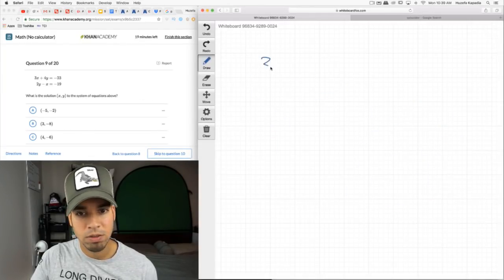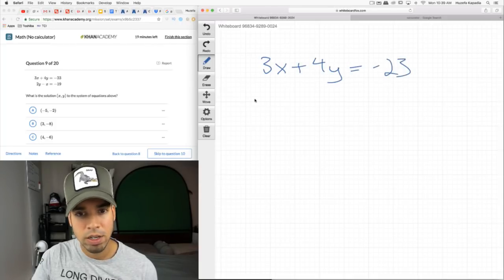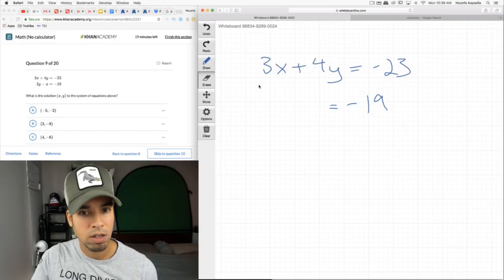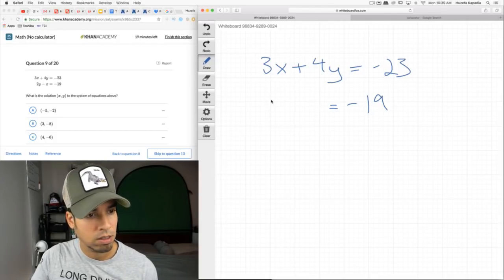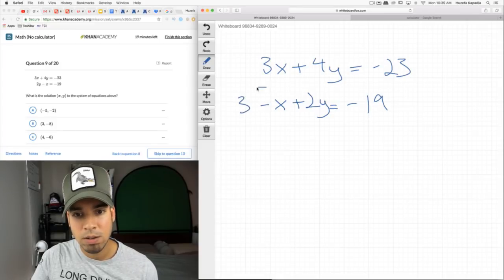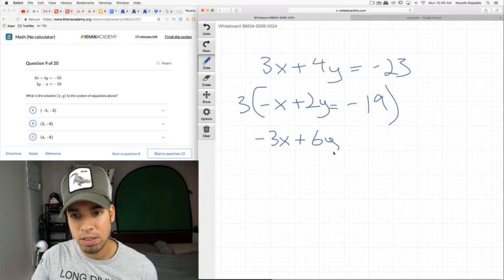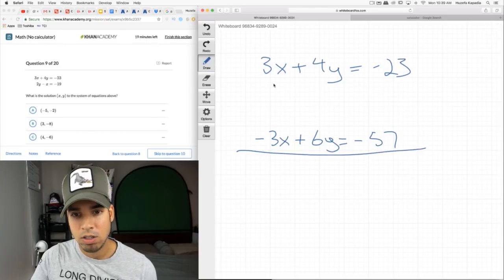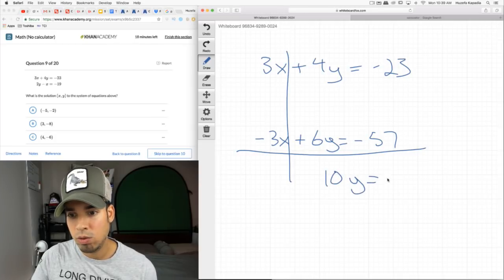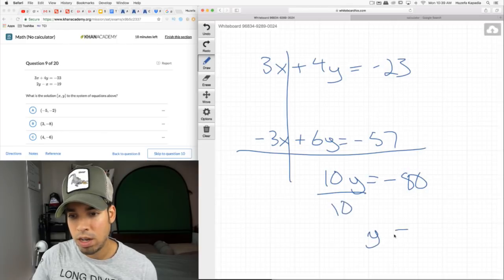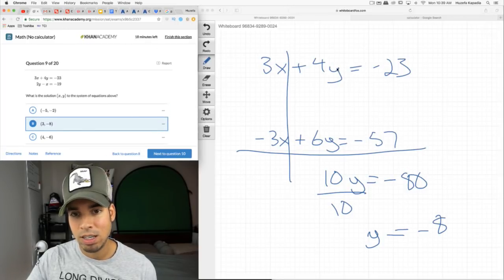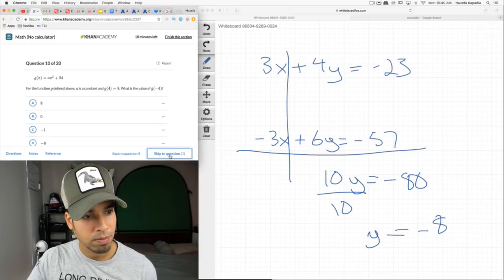System of equations: 3x + 4y = −23 and 2y − x = −19. I'll rearrange and use linear combinations. Multiply the bottom equation by 3 to get −3x + 6y = −57. Adding these together, the x terms cancel. I get 10y = −80, so y = −8. Looking for (x, y) with y = −8: plugging into the first equation, −32 + 9 = −23. Confirmed correct.